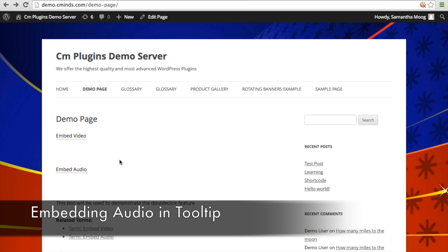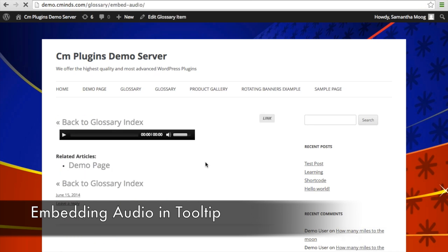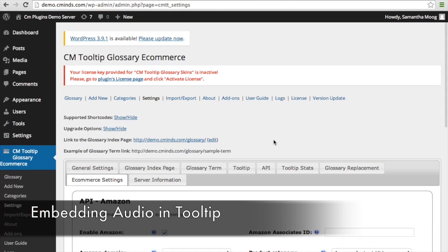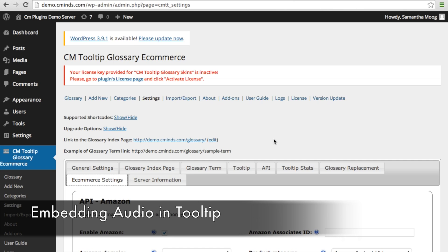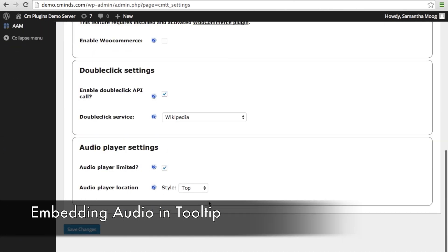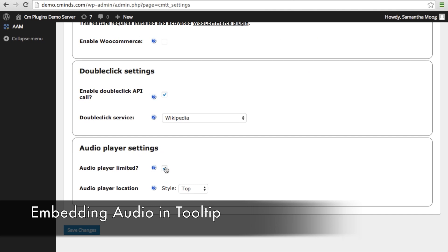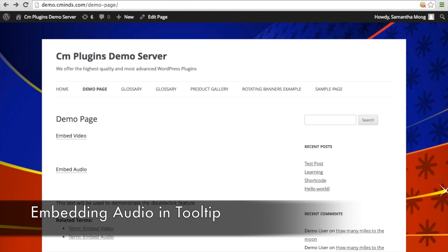Another thing to keep in mind with the embed audio feature is that the audio file will also appear on the actual term page, where you can play it. One setting you can adjust is how the audio player appears when you hover over that term. Inside your tooltip settings, go to eCommerce settings and then audio player settings. When you check the 'audio player limited' box, the audio player will just appear as a play sign when you hover over that term.